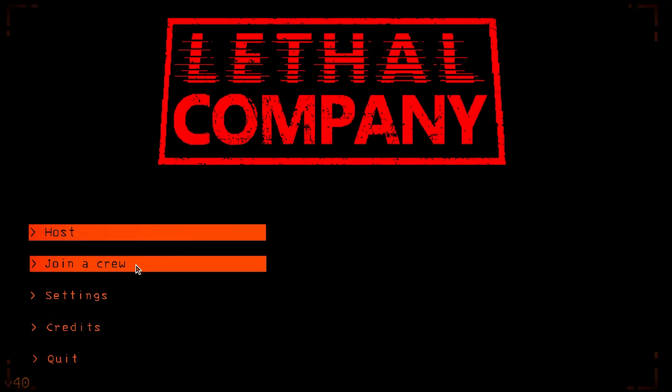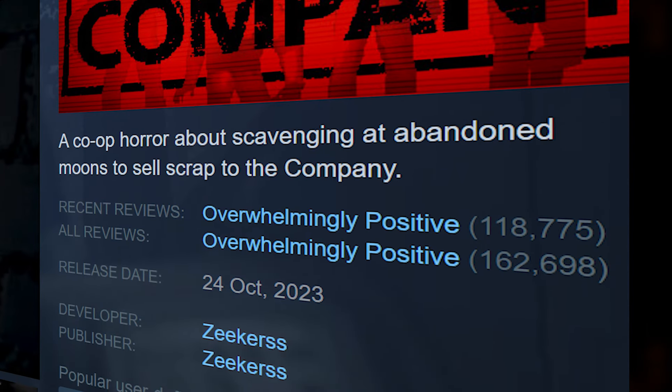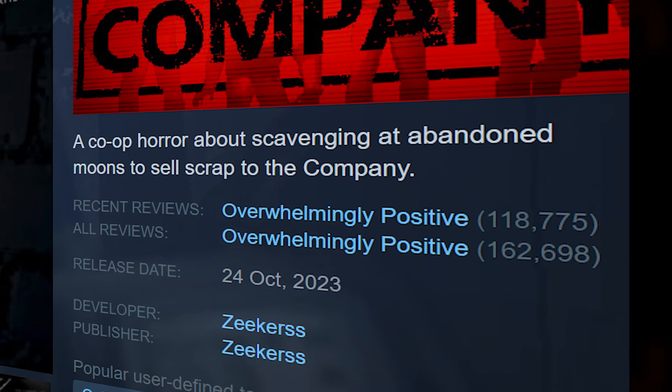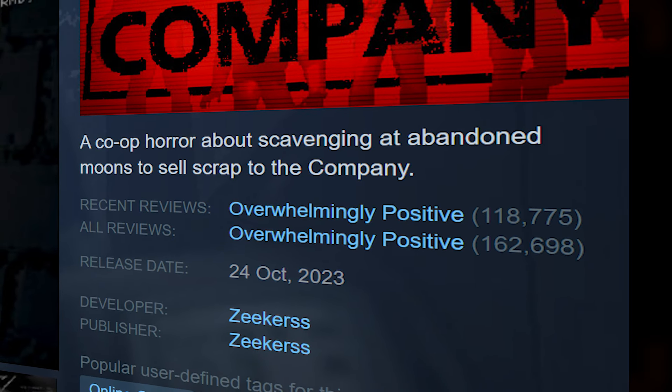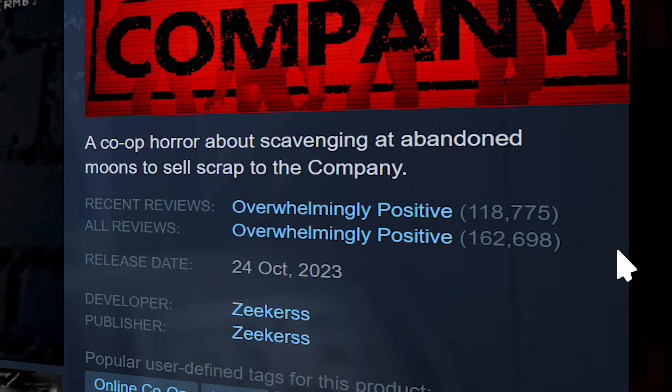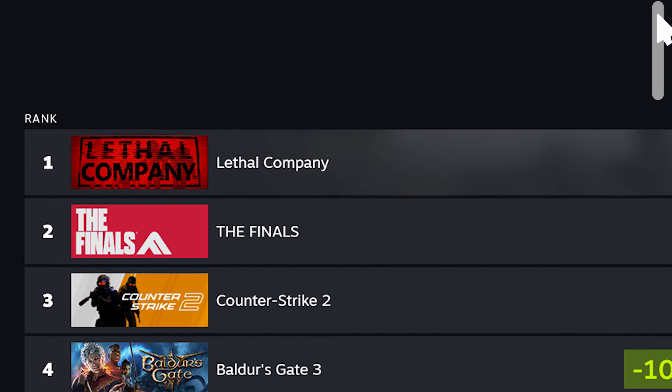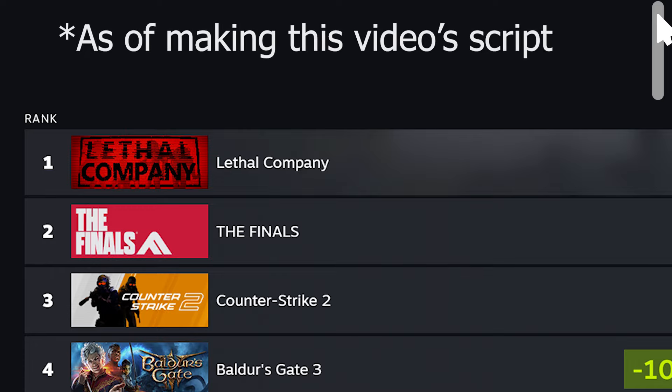Lethal Company has taken the world by storm. Released late October, it gained more than 100,000 positive reviews and is the number three most played and number one top seller on Steam.